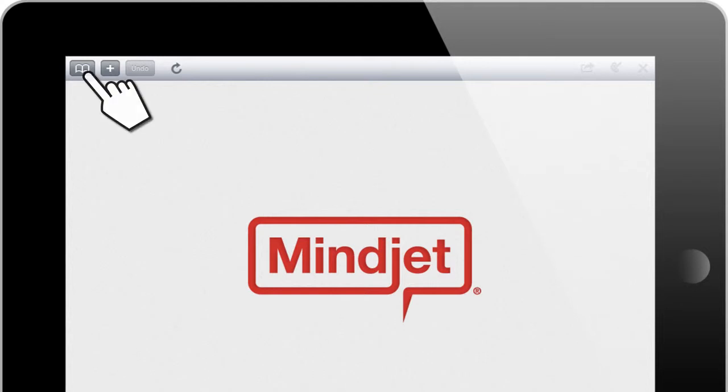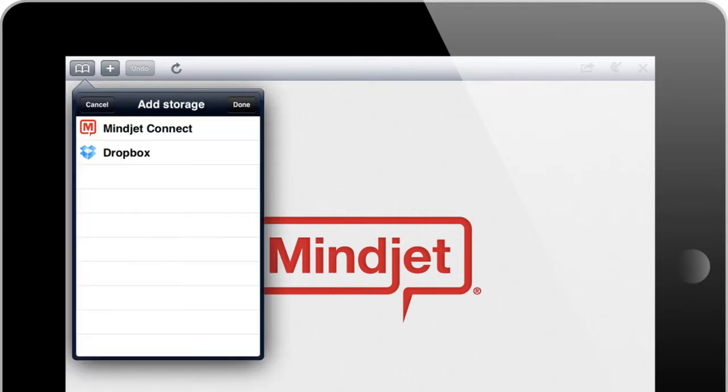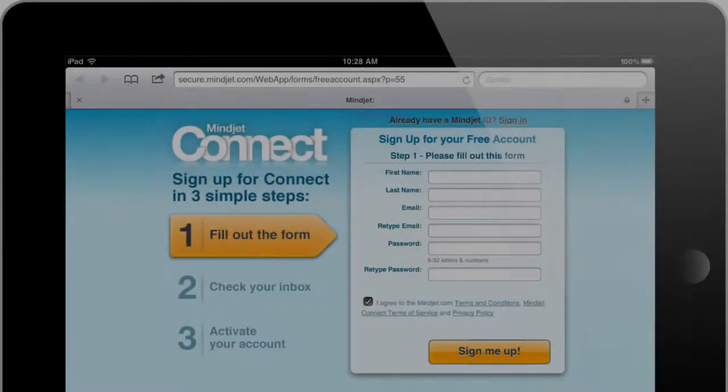Did you know that your MindJet for iPad or iPhone app comes with a free online collaboration service built right in? It's called MindJet Connect,